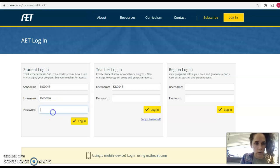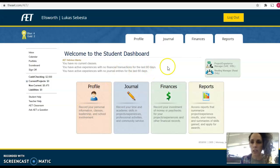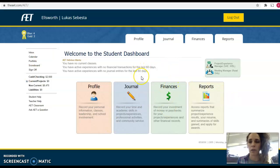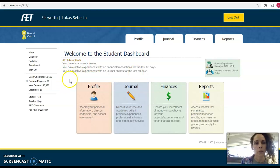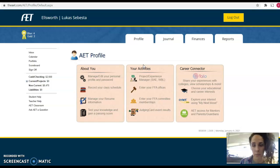We're going to use an old FFA member's account — Lucas's — so we can kind of learn together. Press log in. That should look familiar. This first page should look really familiar because you guys have already done all your basic setup. But we're going to set up your SAE today. So you're going to click on profile, then go to your activities, specifically the Project Experience Manager. We'll click on it.